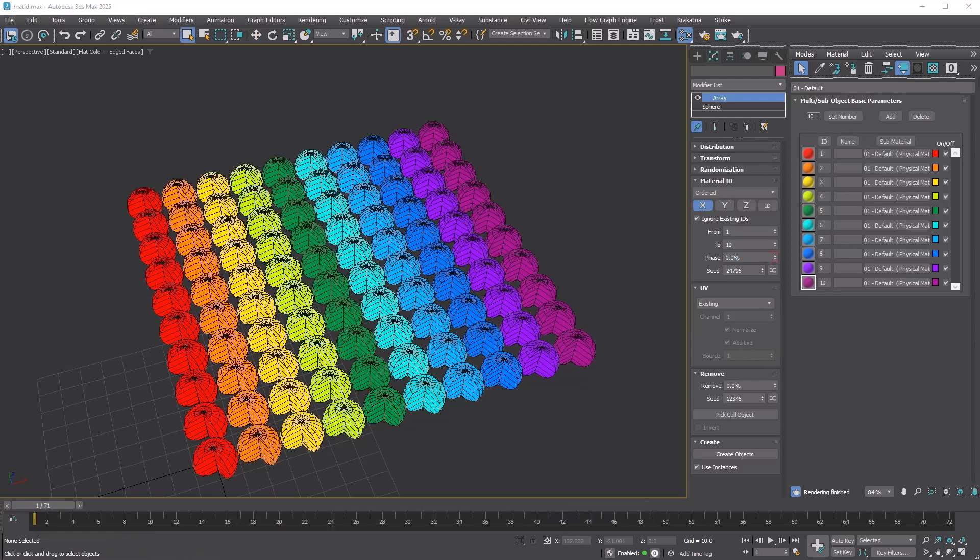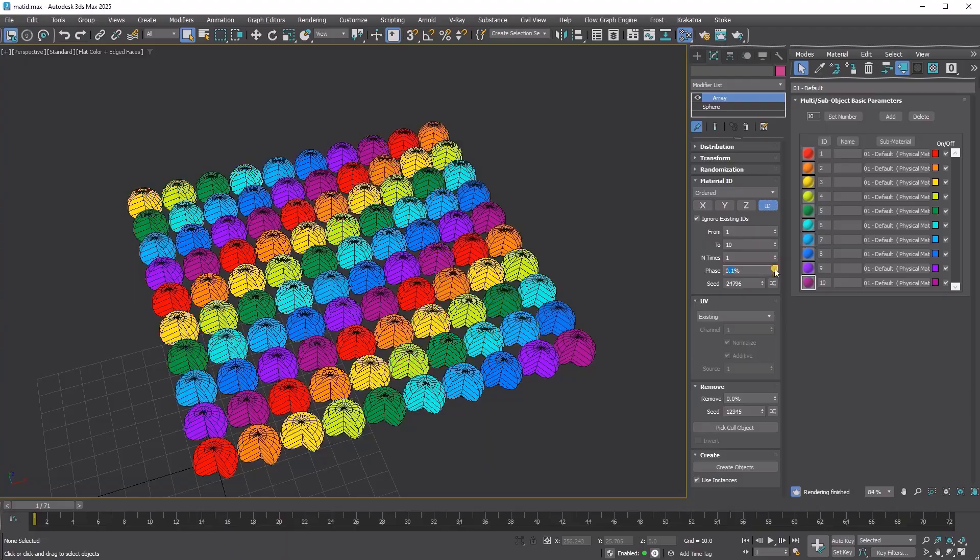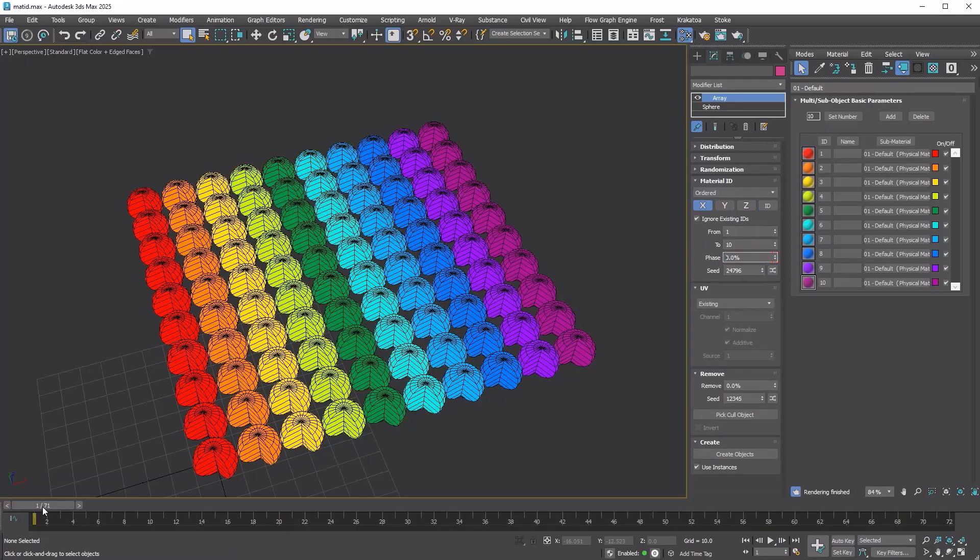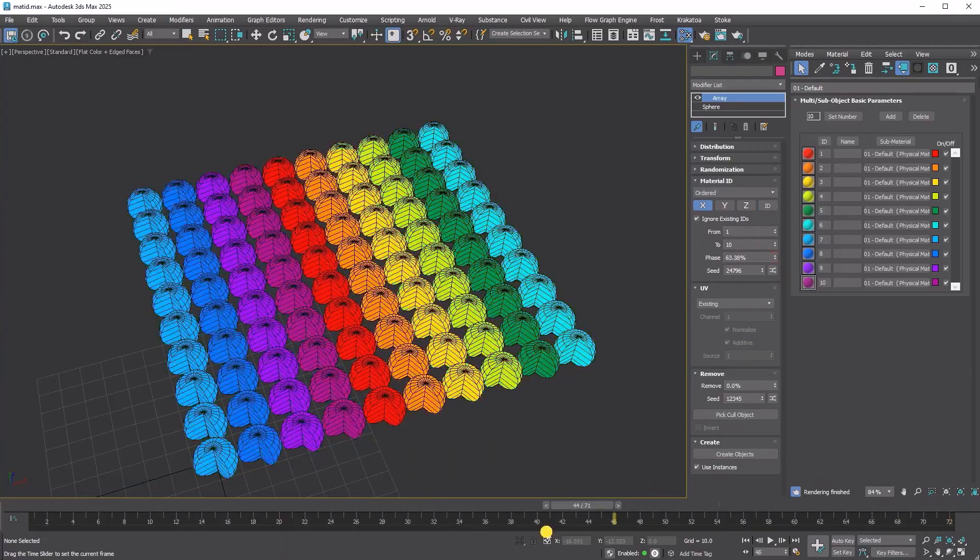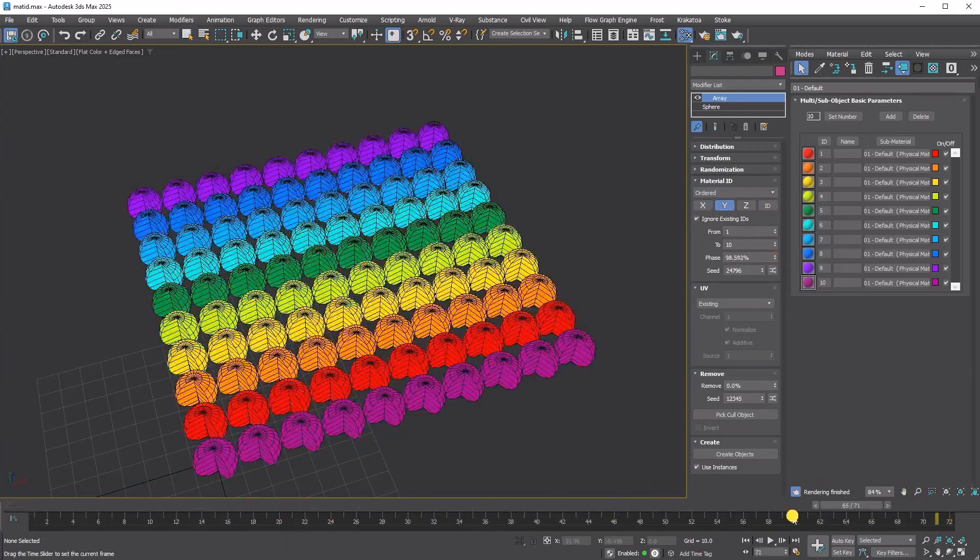Similar to array by element, material ID also supports ordered and first middle last. Ordered applies the given material IDs sequentially, either along the specified axis or the clone IDs. The phase feature allows cycling through the assigned material IDs.